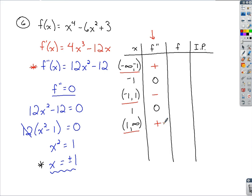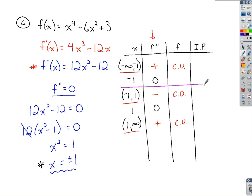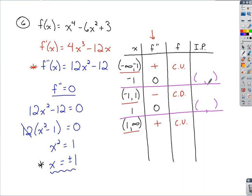The positive results on the first and last intervals tell us the original function is concave up on those intervals. The negative result on the middle interval tells us the function is concave down from negative 1 to 1. For inflection points, we look for changes in concavity: around x equals negative 1, concavity changes from up to down, and around x equals 1, it changes from down to up — so both are inflection points.